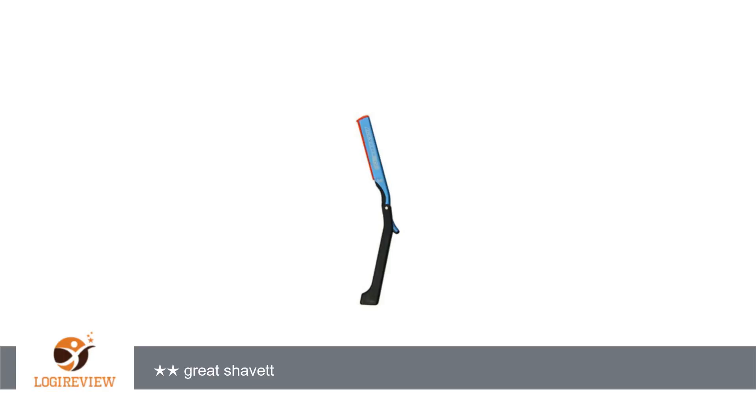I purchased this about a month ago and use it almost every night. It is nice and light. I own high-end straight razors but this is a nice addition.